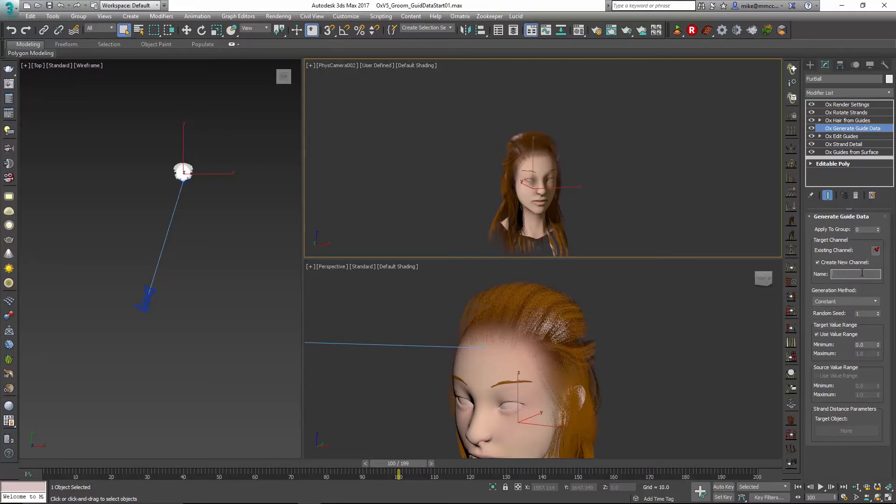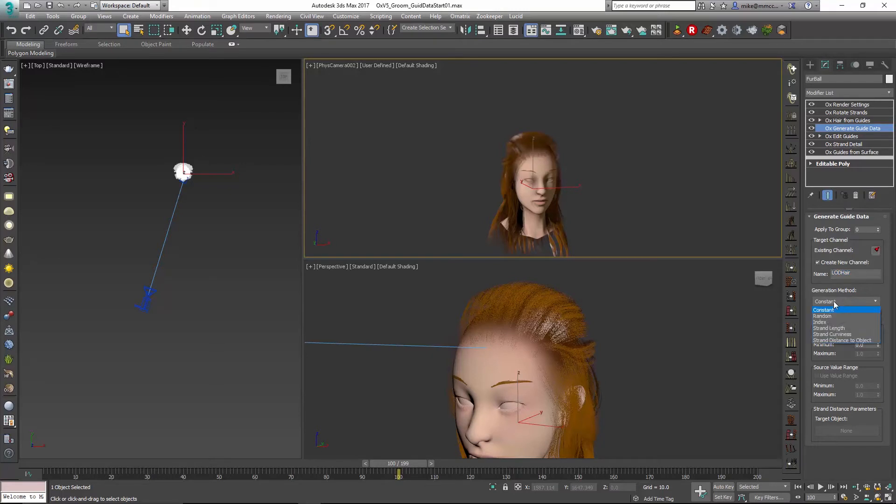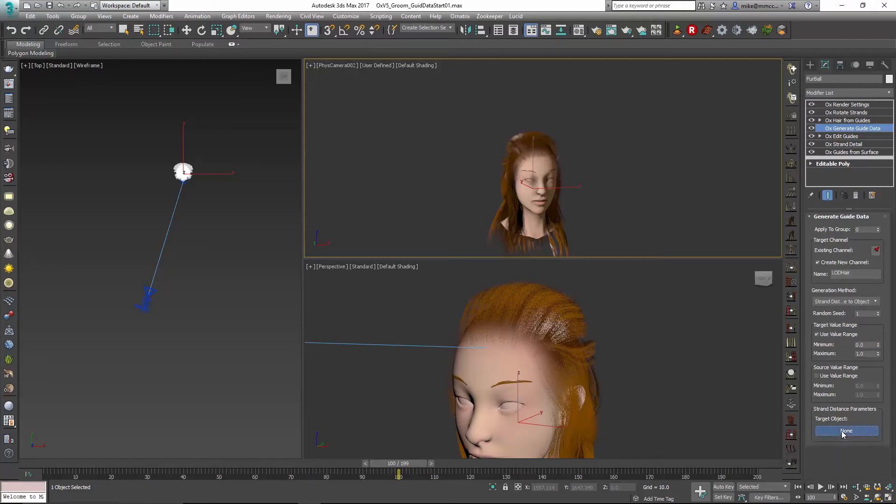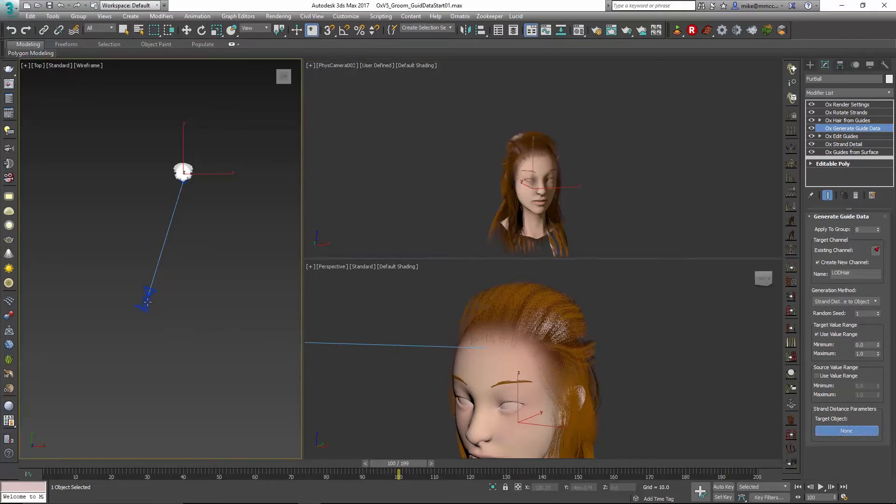This one I'm going to name LOD Hair. Under generation method, you can see we have constant, random, strand length, and all the way at the bottom, strand distance to object. Once we choose that, our target object will be enabled, and we can pick the camera as our target object.